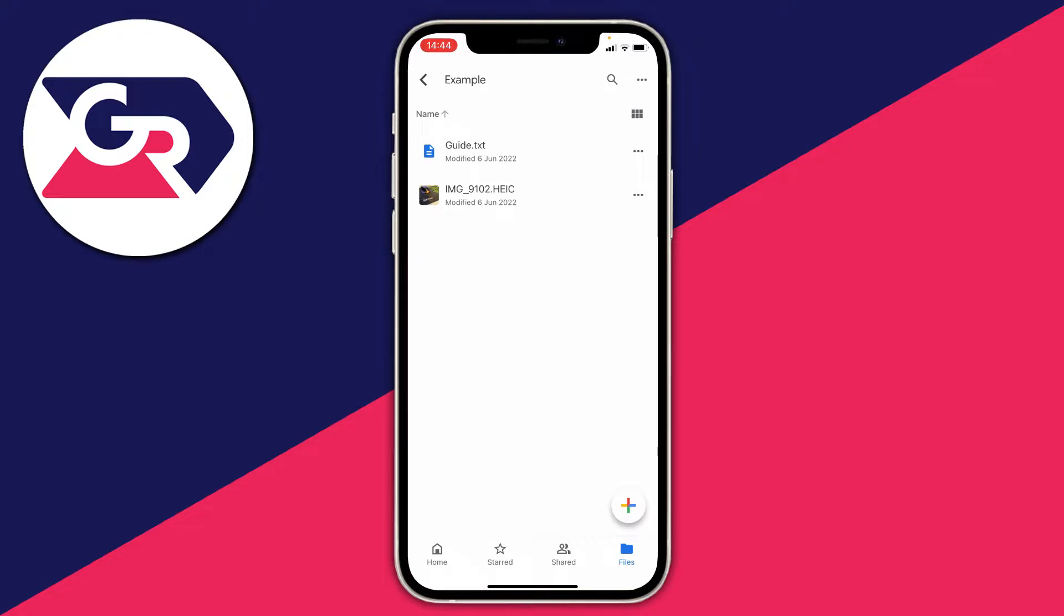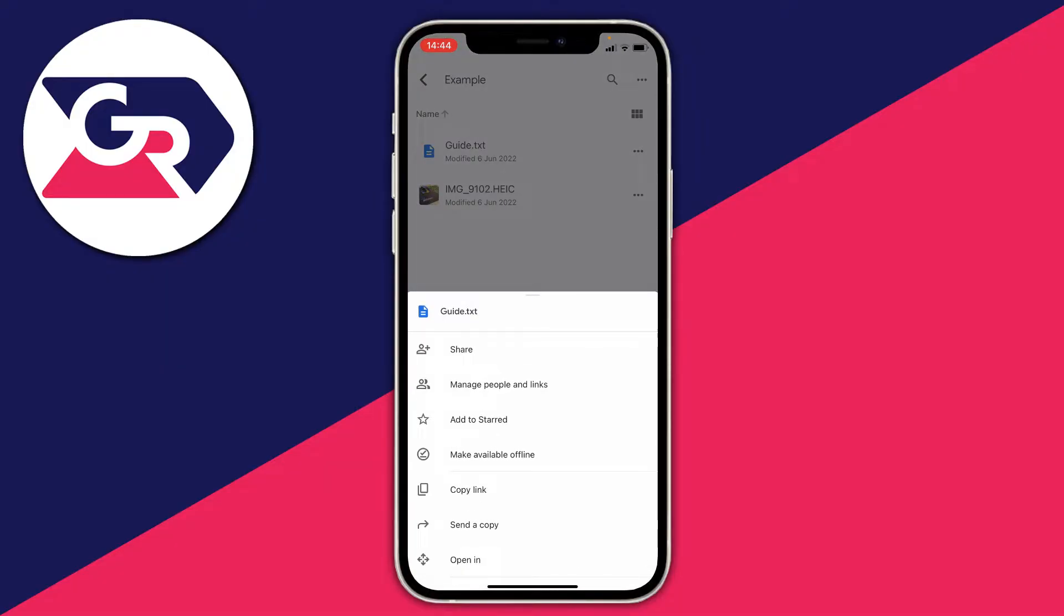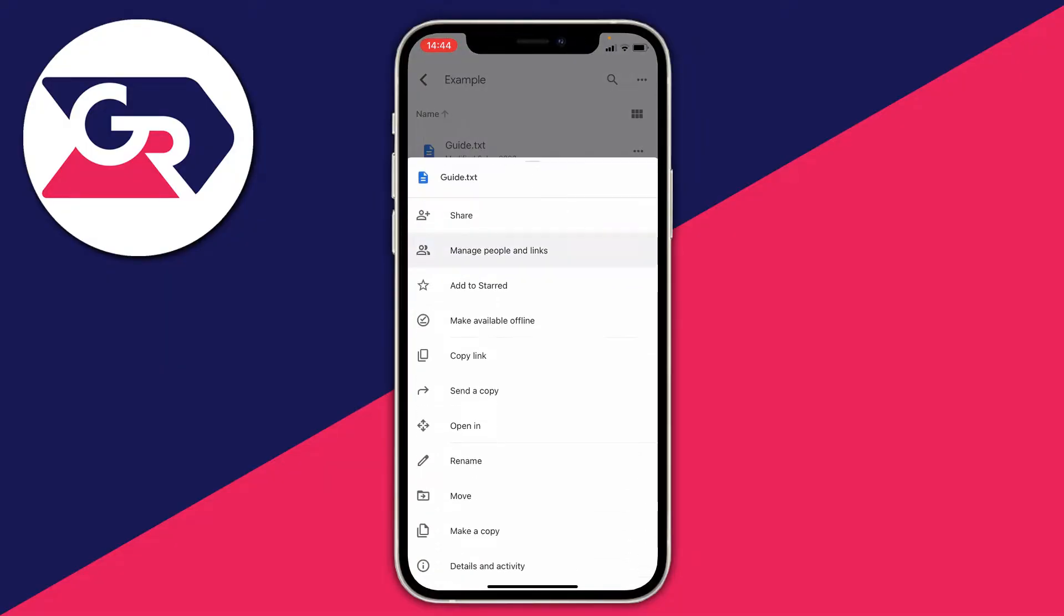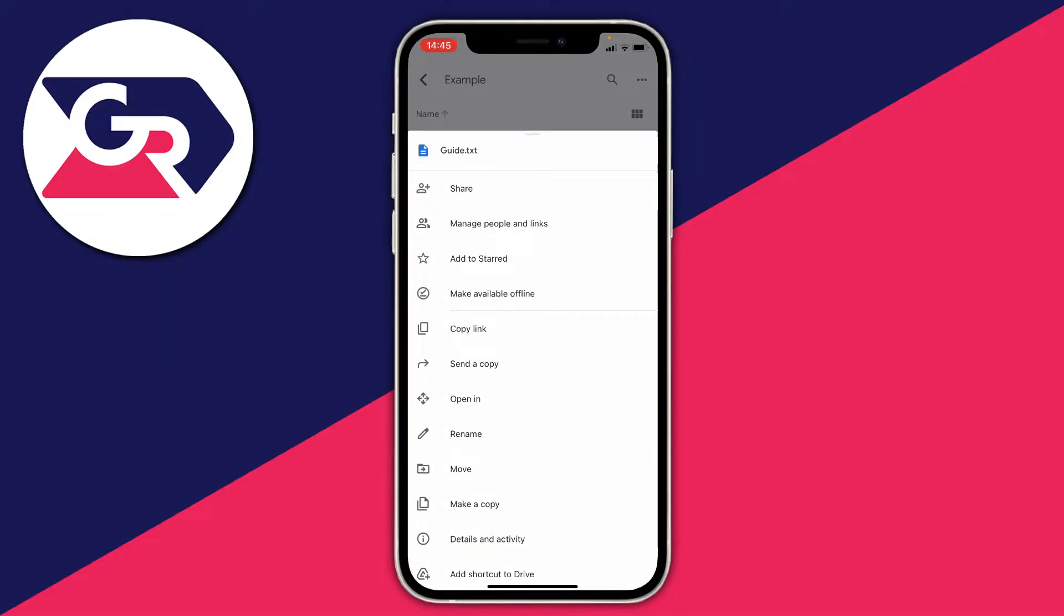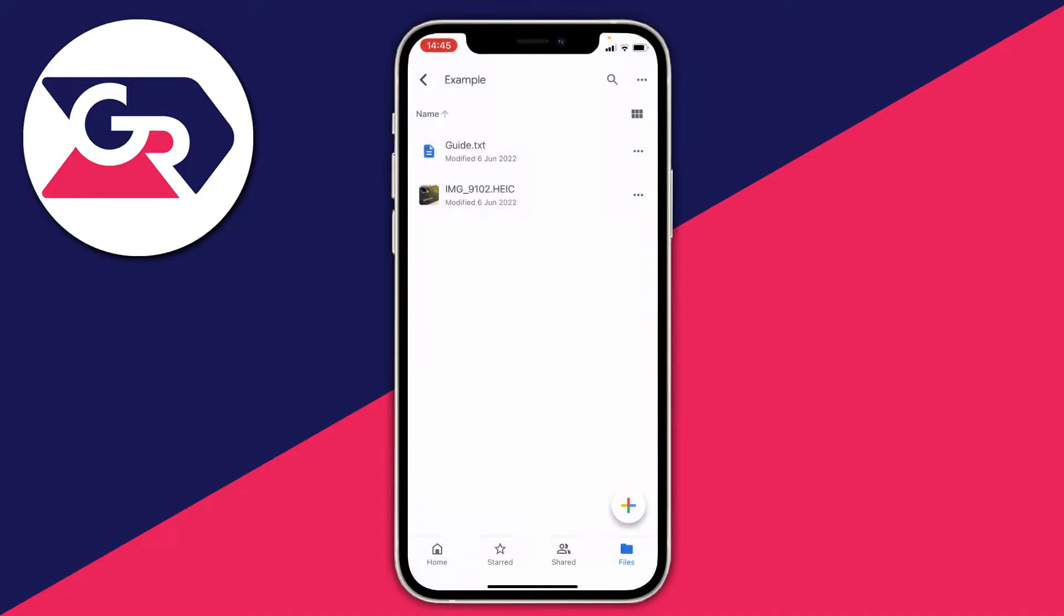The first thing you need to do is come to the right-hand side where you've got those three horizontal dots and click on them. Once you get this list, you need to click on 'Open in,' just below 'Send a copy' and above 'Rename.' Click 'Open in' just like so.